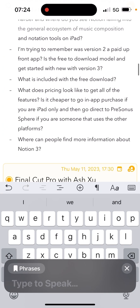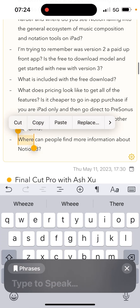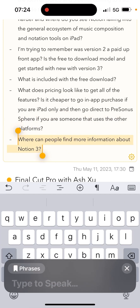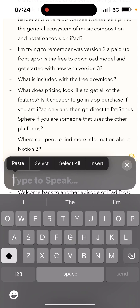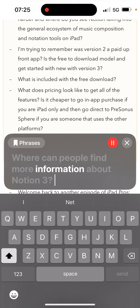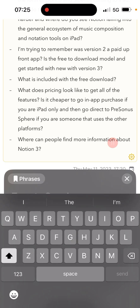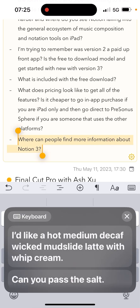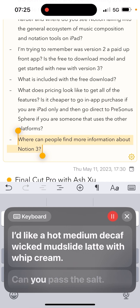That's a longer example of what this sounds like. It works pretty well in short sentences too, where you don't have much time to think about a computer speaking for you. Here's an example: "Where can people find more information about Notion three?" You can also hook into preset phrases in Settings. Here's a simple one — "Can you pass the salt?" [Computer voice: "Can you pass the salt?"] So pretty close to what I just said.